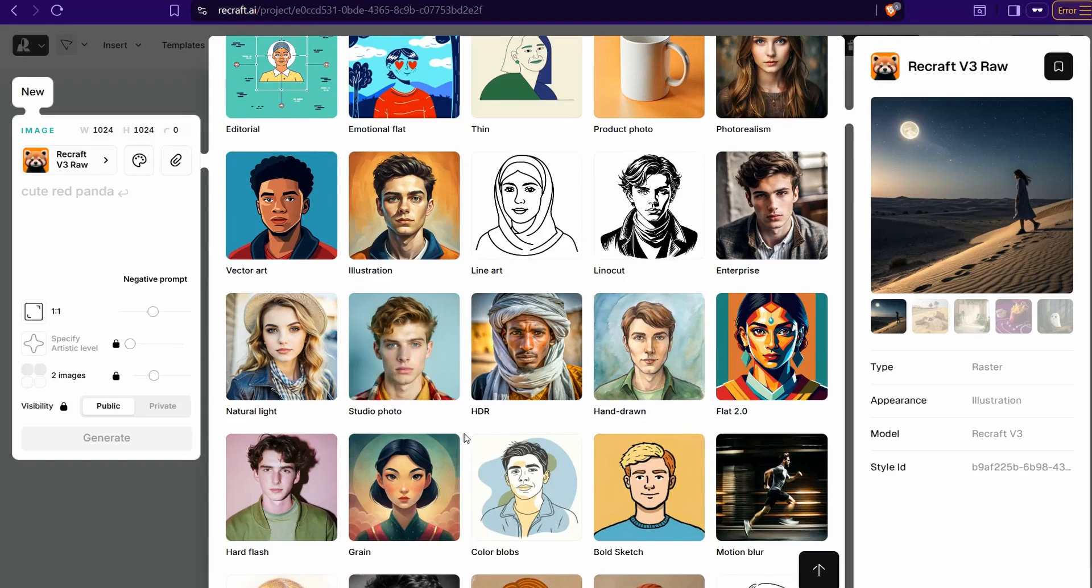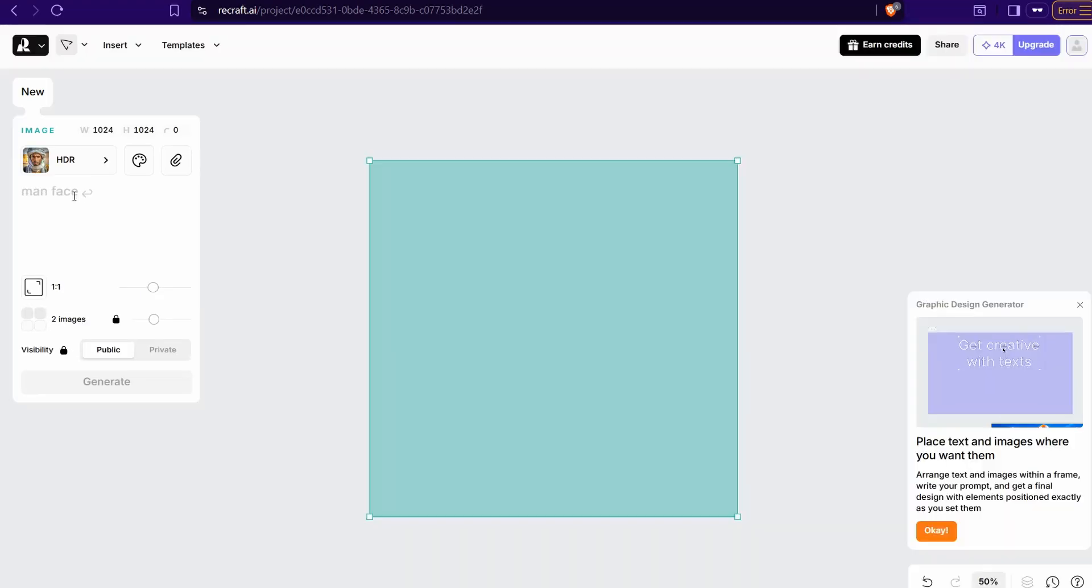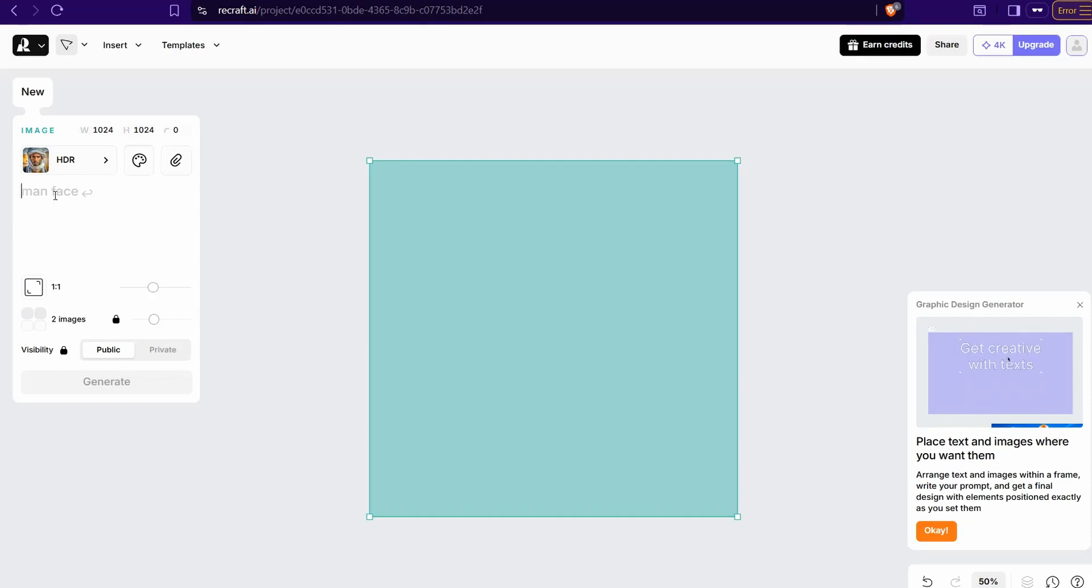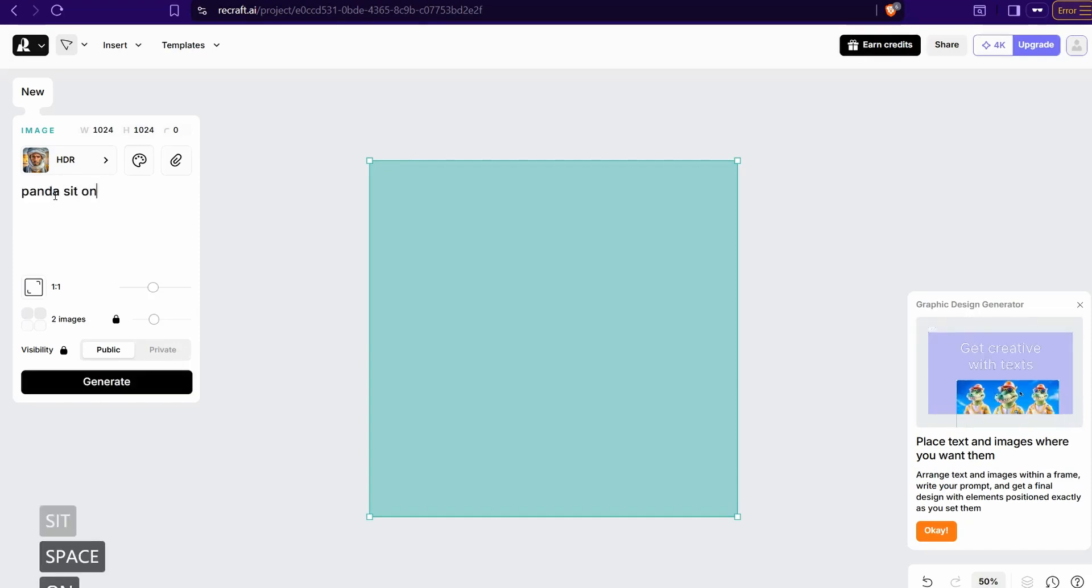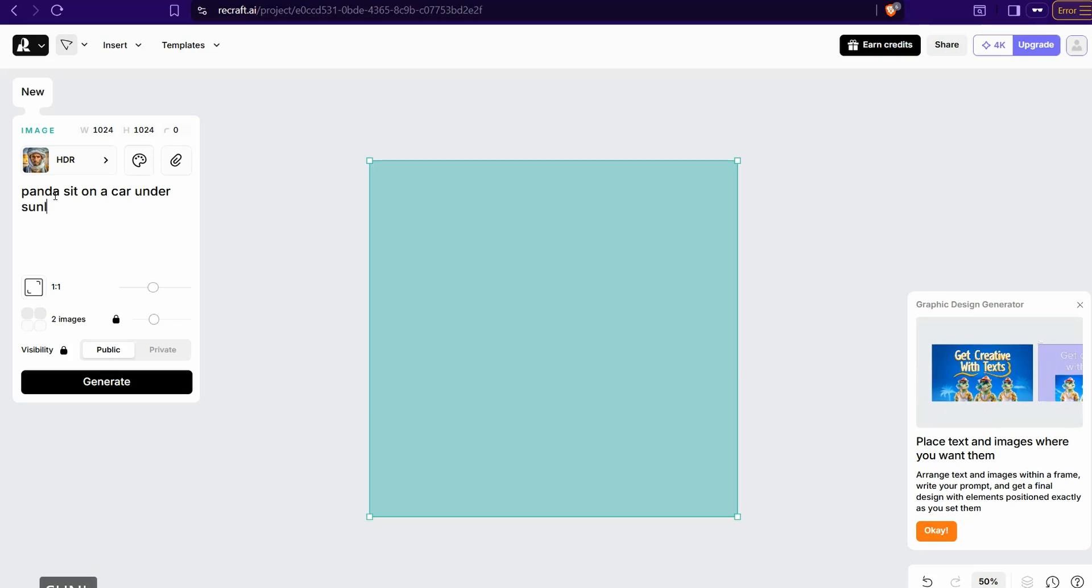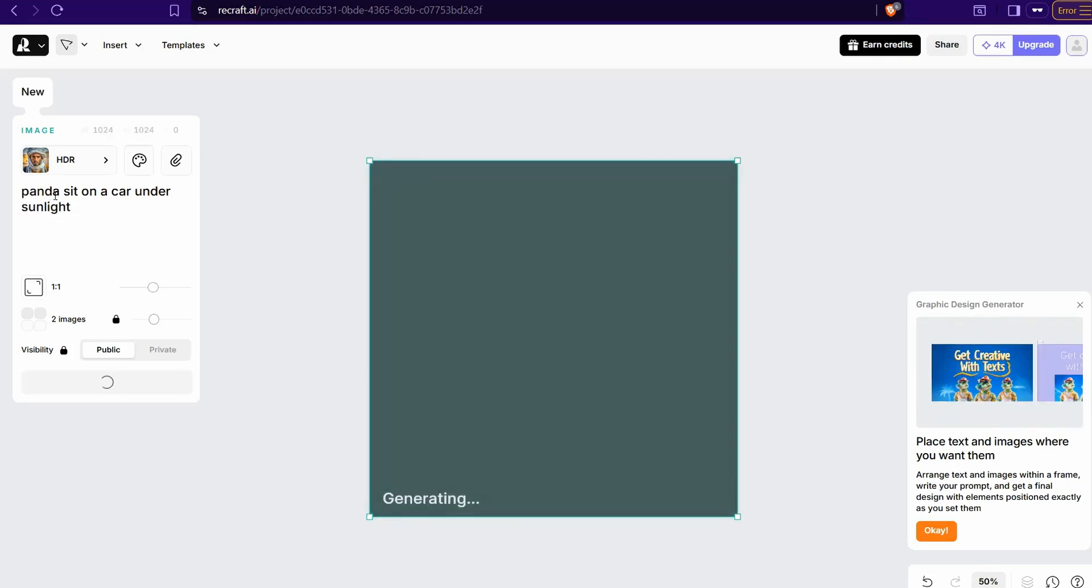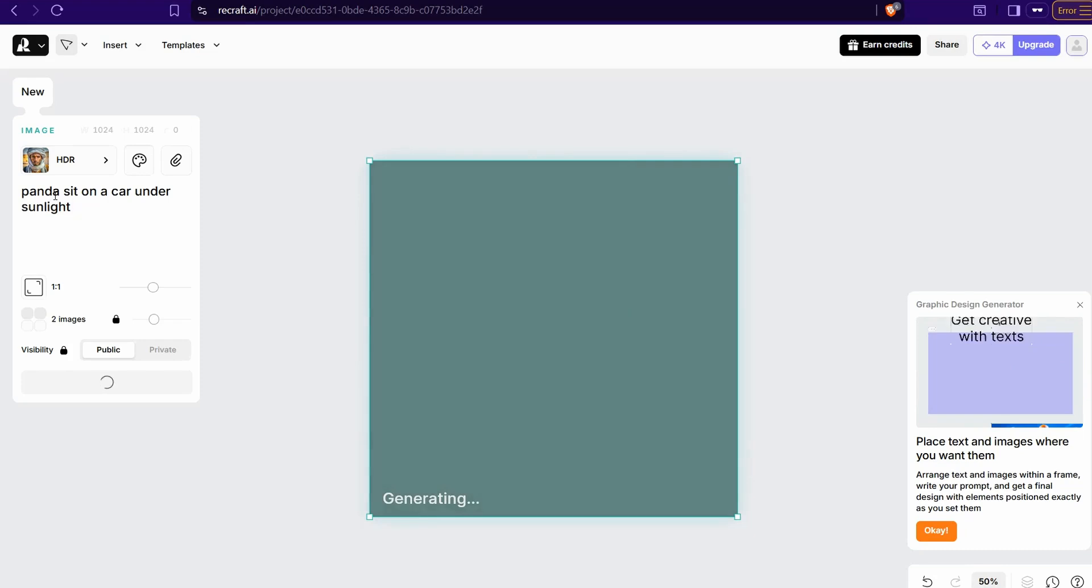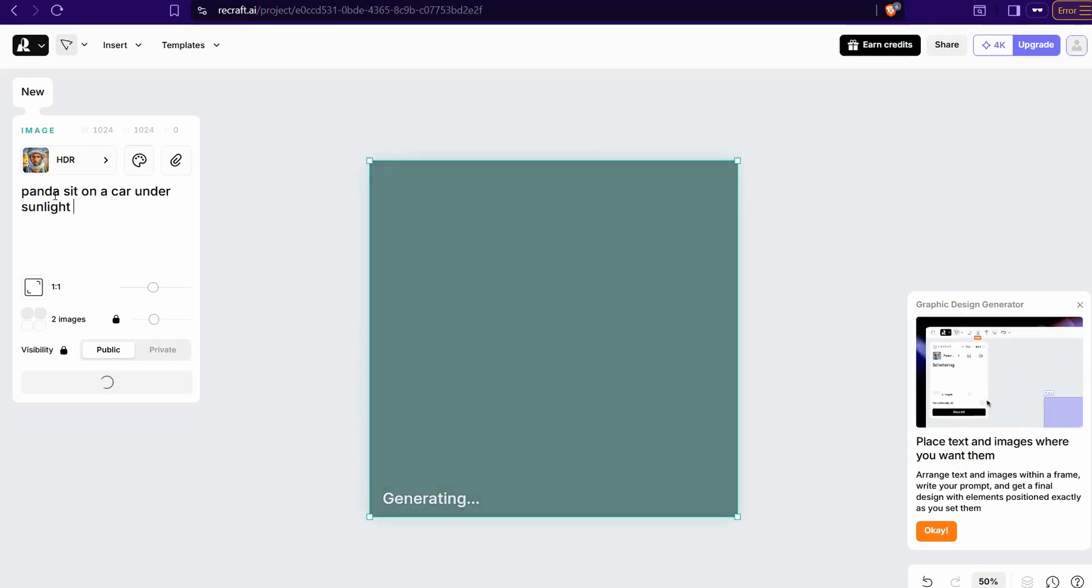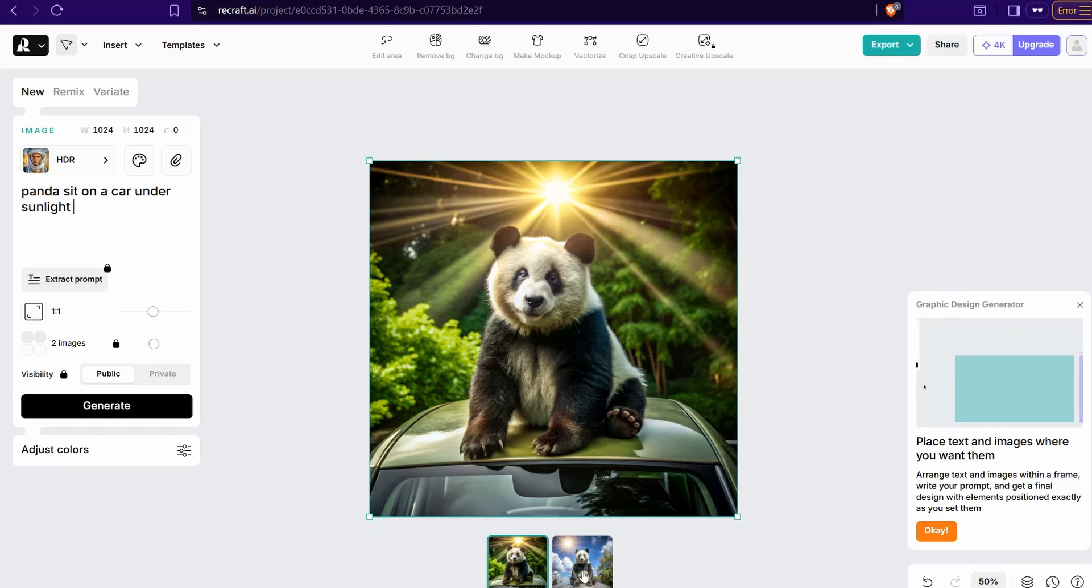For example, if I select one of them quickly like this one HDR randomly and hit insert this prompt or description of your image you want to generate, like panda sat on a car under sunlight, and click recraft.